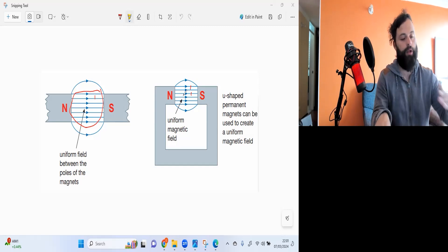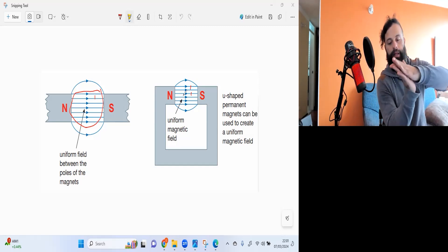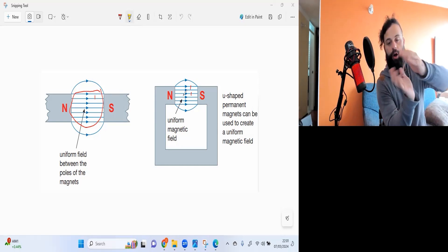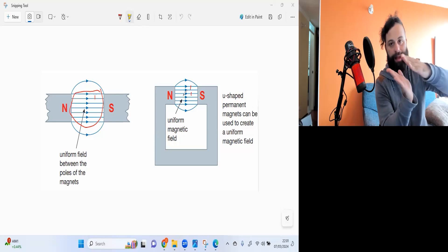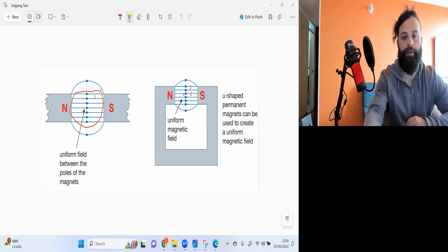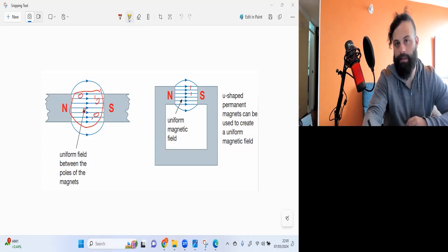In a uniform magnetic field the lines do not come together, they do not diverge, they are just parallel. So the strength of the magnetic field is equal in all points.